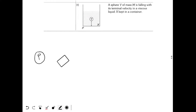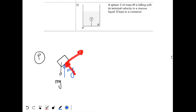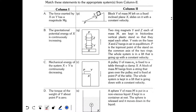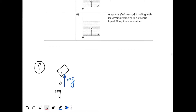Gravity Mg acts downwards on the block. Since net force is zero (constant velocity), the inclined plane must apply a net vertical force equal to Mg. The inclined plane applies both normal force and friction force, but the resultant of normal and friction equals Mg. So the inclined plane applies a force of magnitude Mg — option A is correct for P.